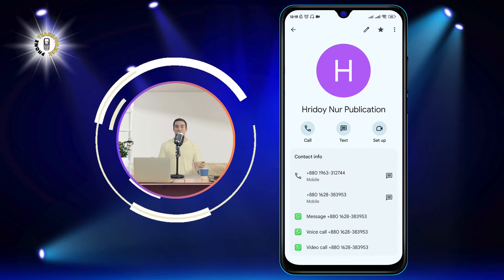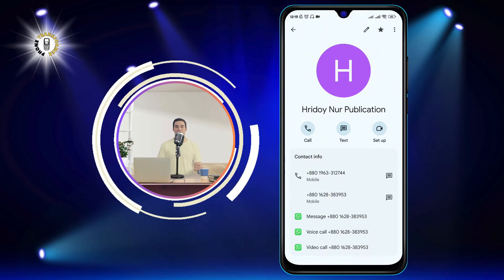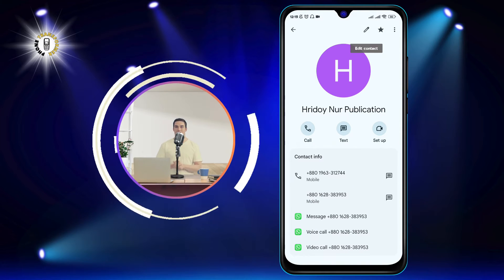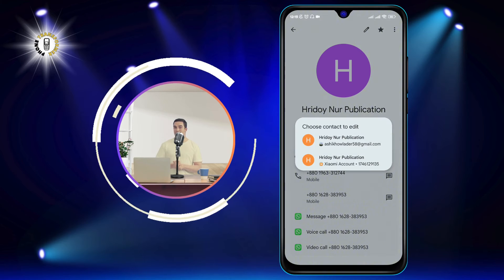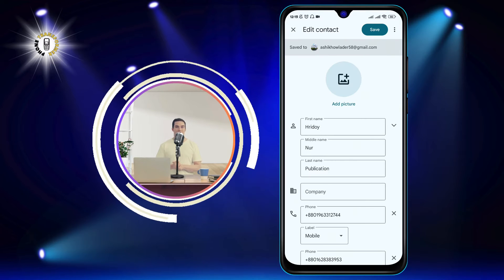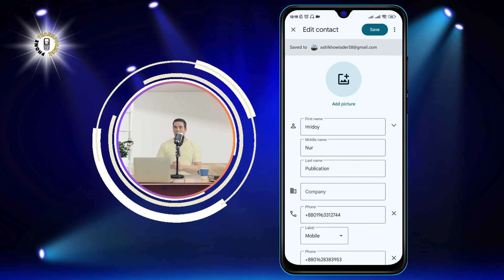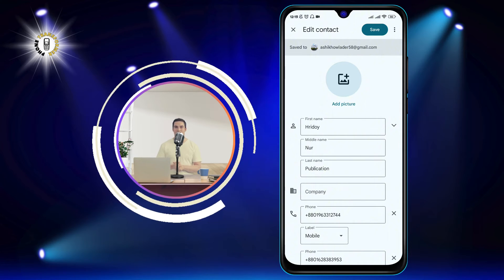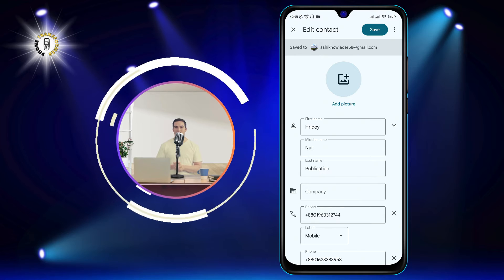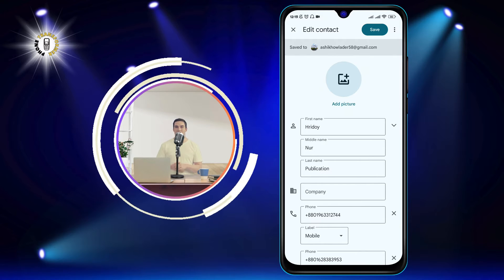Step 3: Tap edit contact. This is the button that has a pencil icon, usually located at the top right corner of the screen. This will open the edit mode, where you can modify the contact's information.